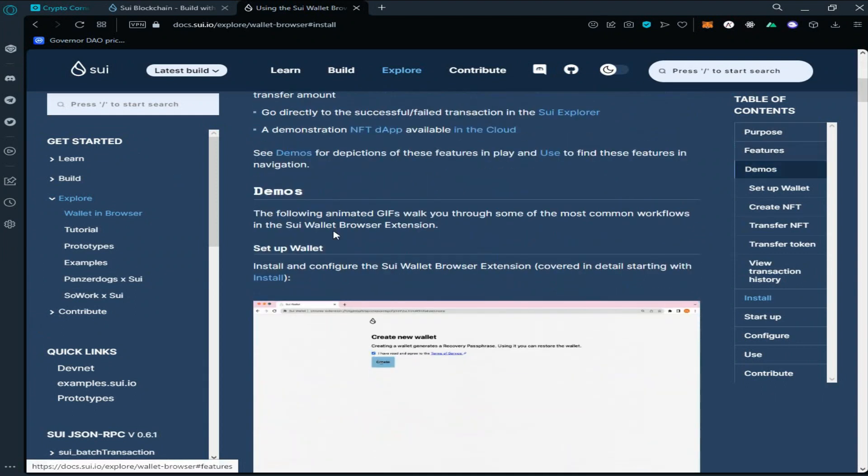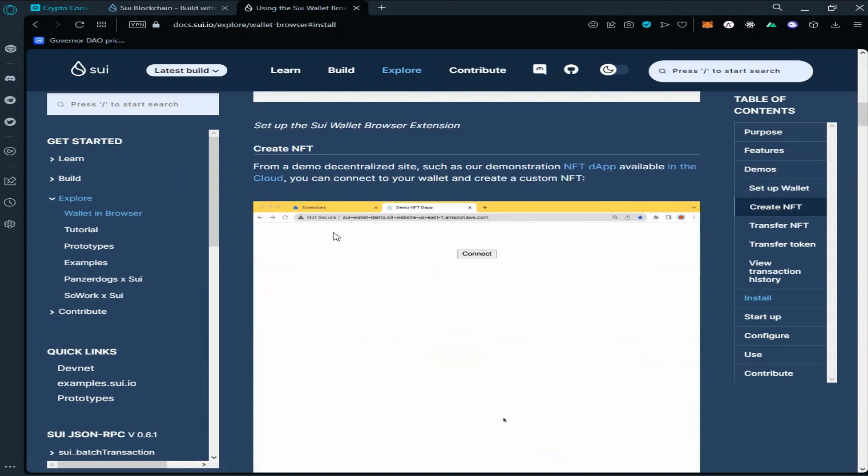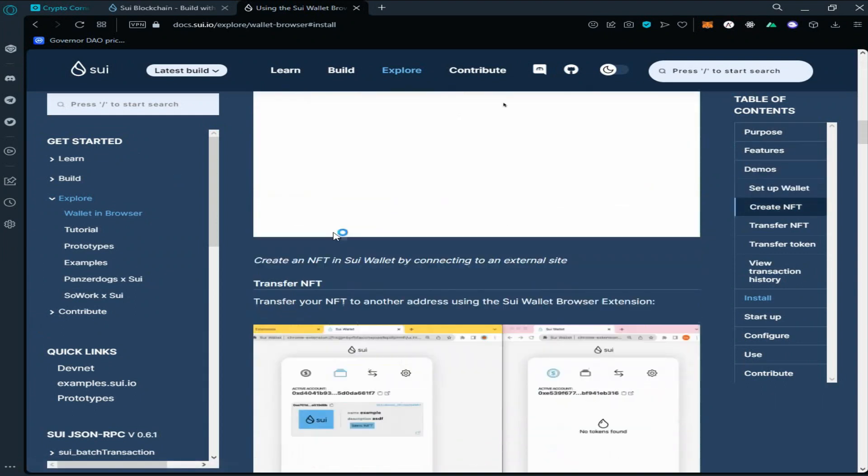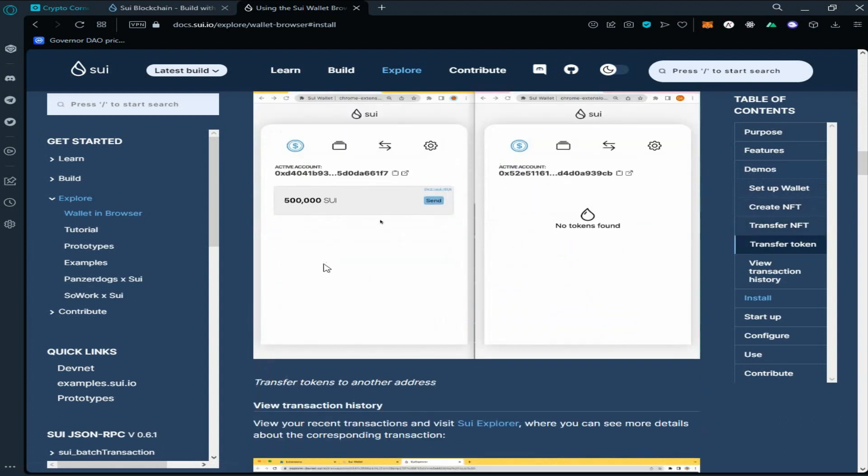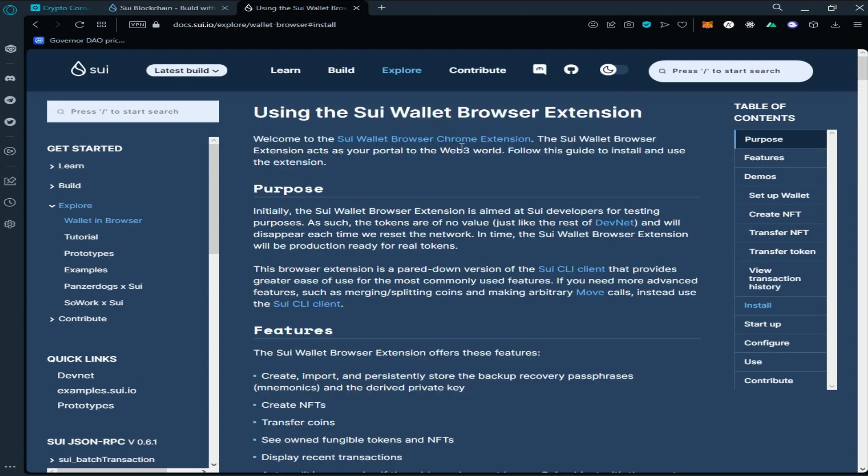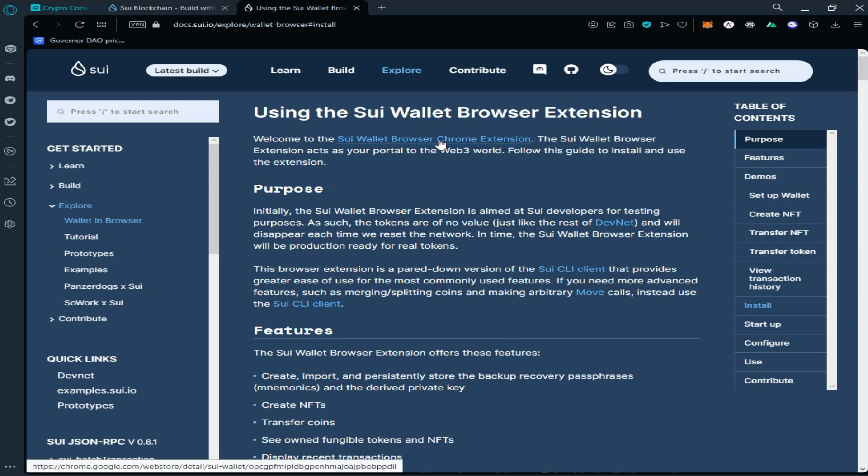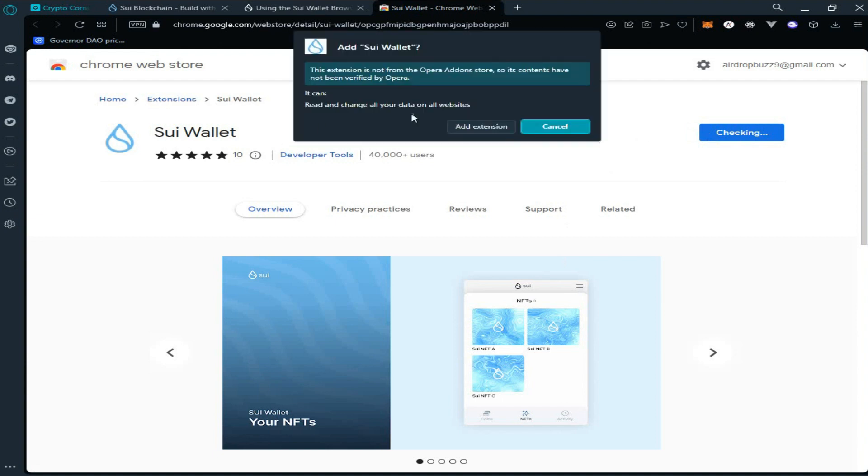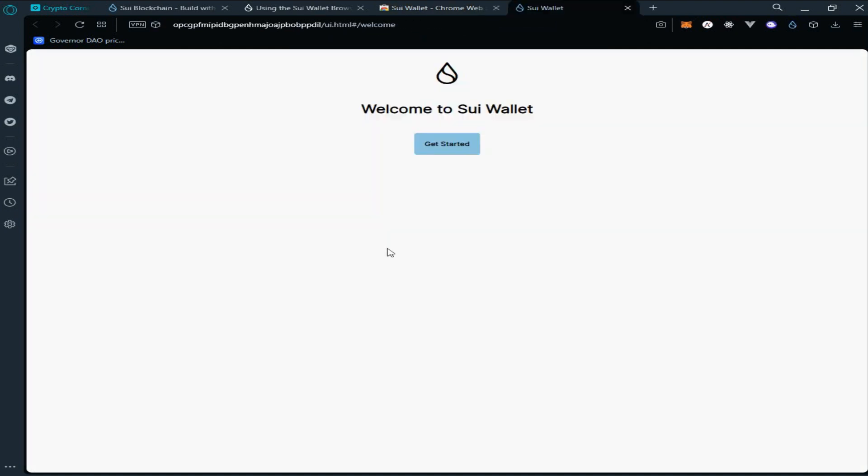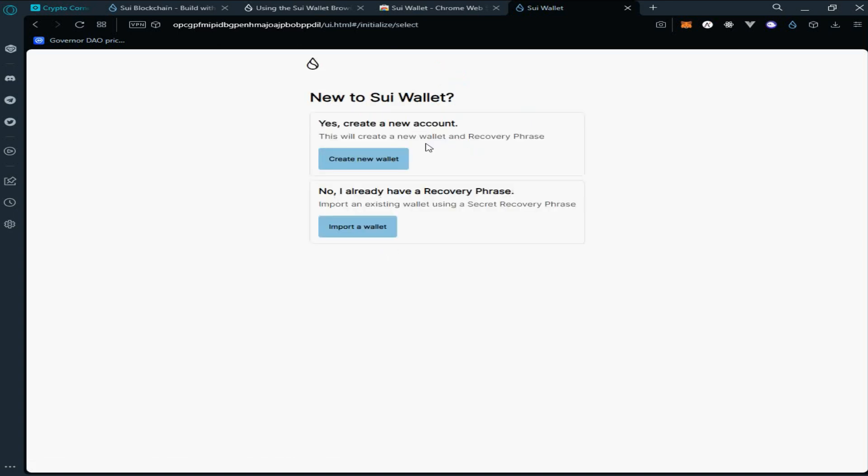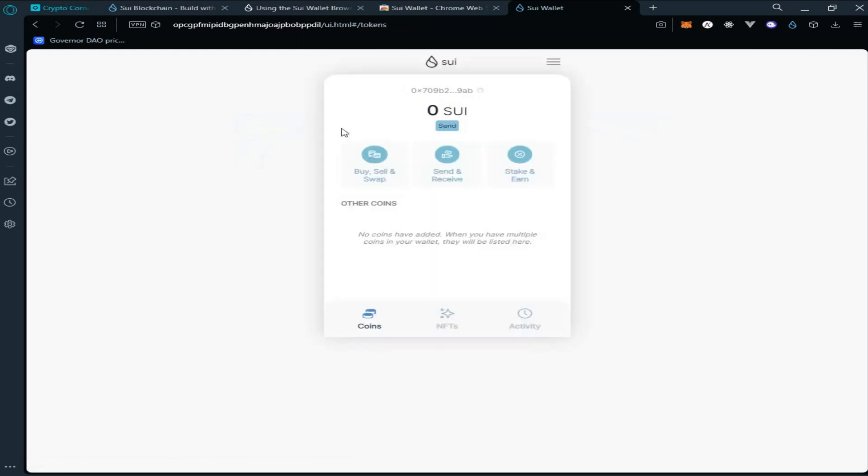First of all, we are going to install the extension for Sui wallet. The link to the Sui wallet browser extension is provided here. Click on the link, click on add to Opera, click on add extension. As you can see, we have successfully installed Sui wallet. Now click on get started, click on create new wallet.